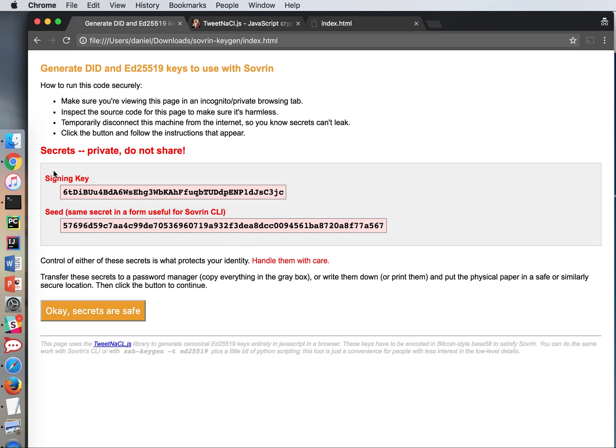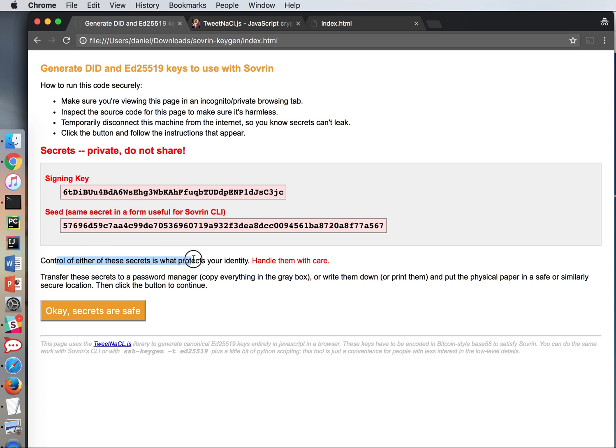A signing key. That's a private key in a public-private key pair. And a seed which is basically the same secret but it's in a form useful for the sovereign CLI. So essentially these are two different representations of the same secret stuff. It says control of either of these secrets is what protects your identity. Handle them with care. I'm going to be careful with them.